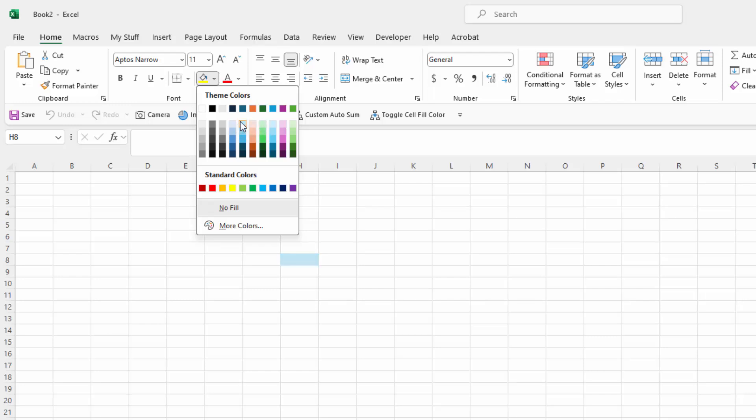Noting that these theme colors are going to change. So if you use theme color 4 it's going to be different if your theme is different. But also in terms of the closer you are to the number 1 for your tint and shade, the lighter it's going to be.